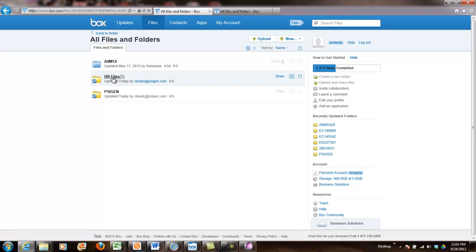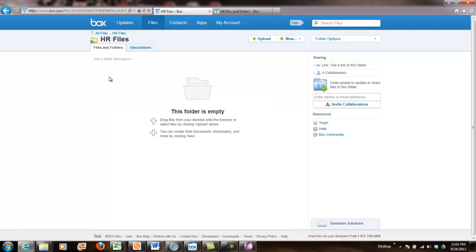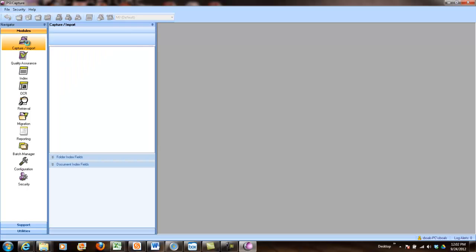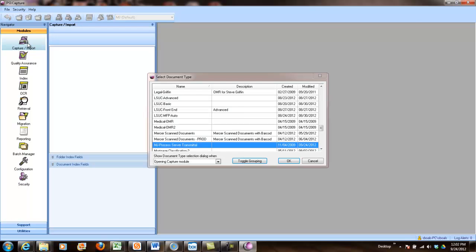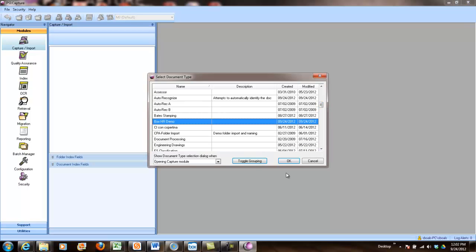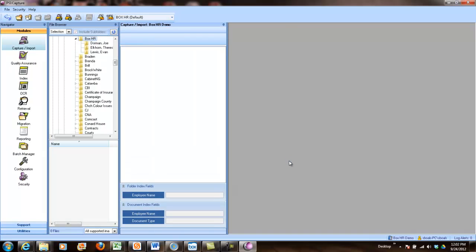So in this example, I've got an HR files directory. And you can see that my folder is empty. And what I'm going to do with PSI:Capture is use the document harvesting capability. So this harvesting capability lets me point the product at a directory structure. It'll go through the whole structure, pick up image files, extract data from the folder, file name, as well as the OCR text, and then route that information to the back-end system. So I built a custom demo for this one.